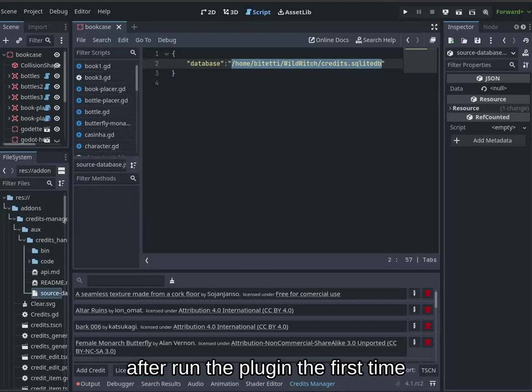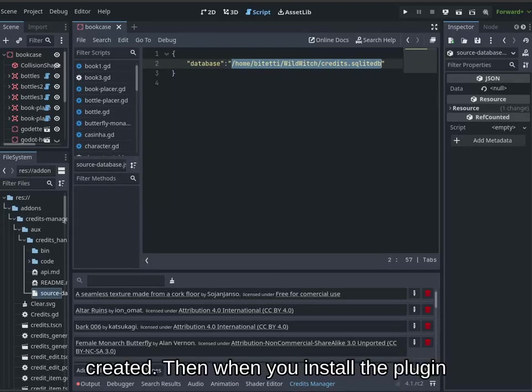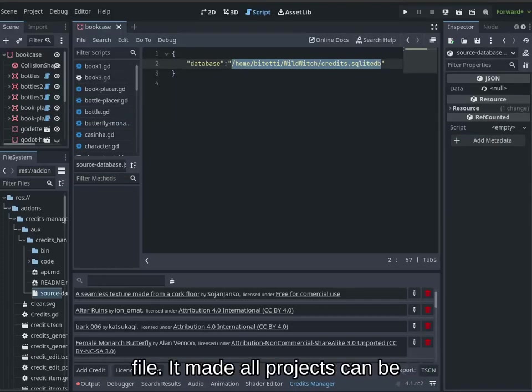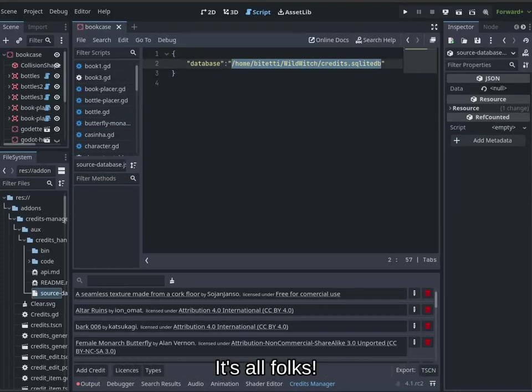After running the plugin the first time, the file will be created. Then when you install the plugin in other projects, just use the same file. This makes all projects use the same credits database. That's all folks.